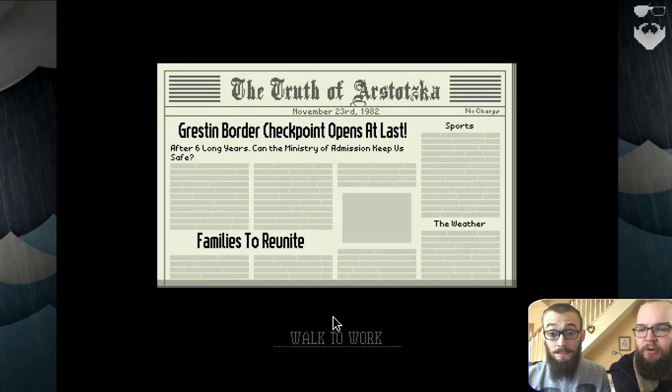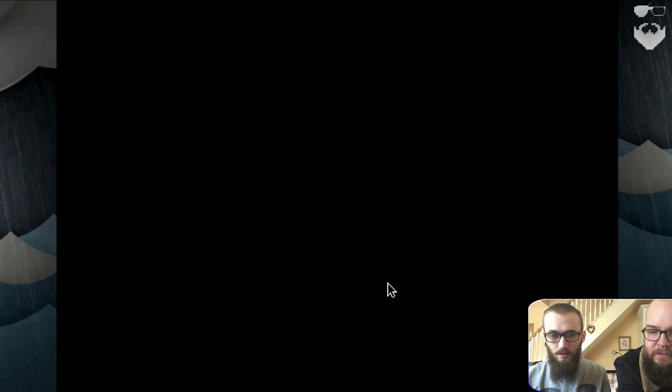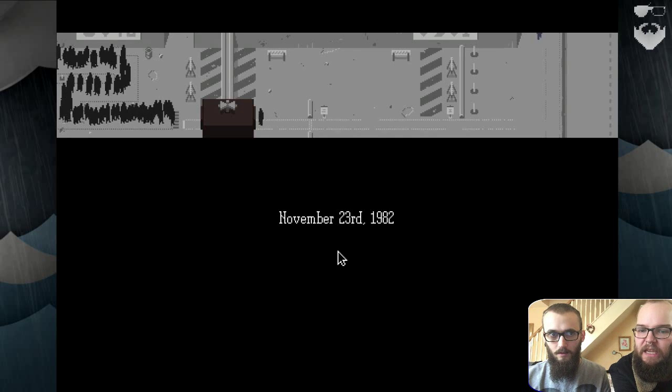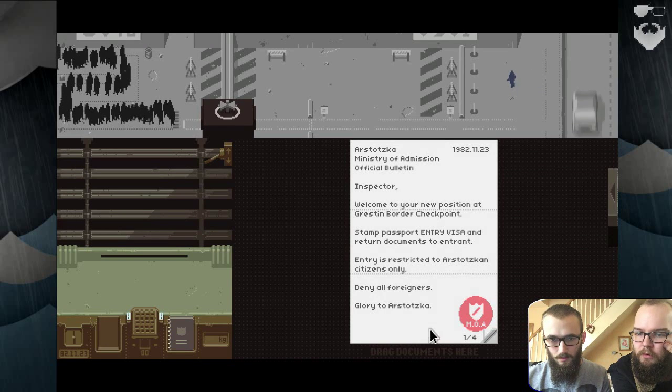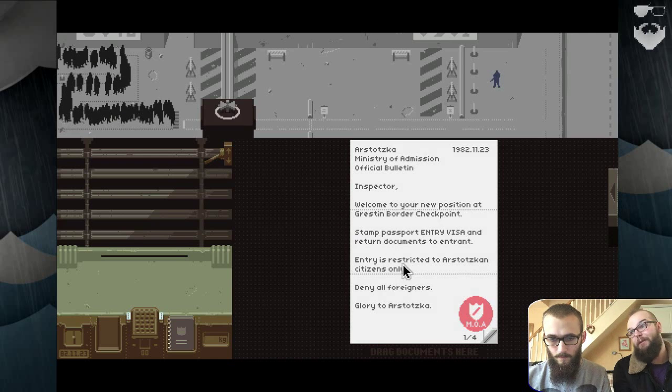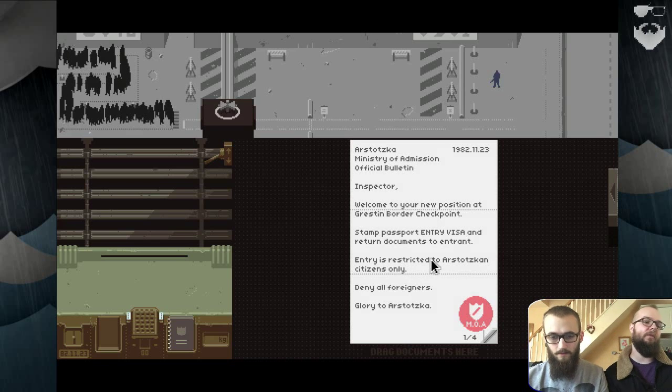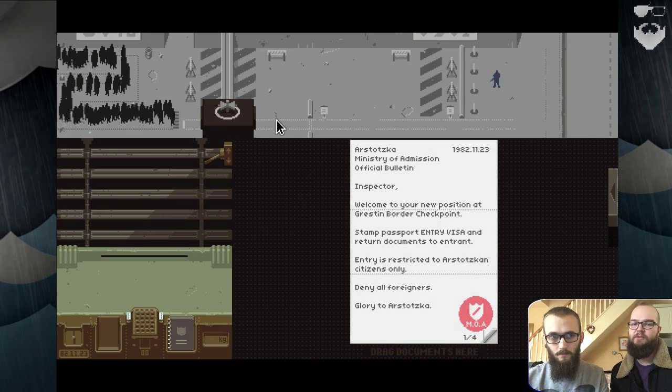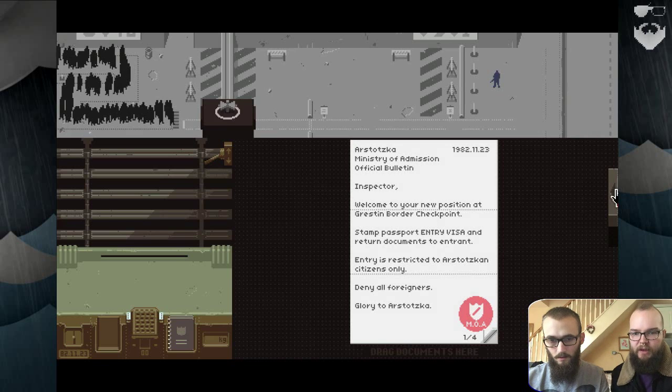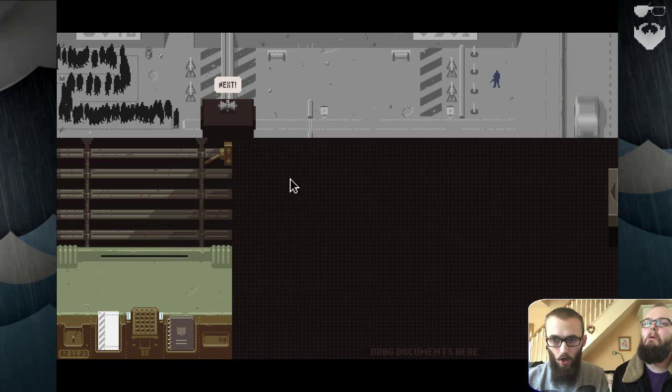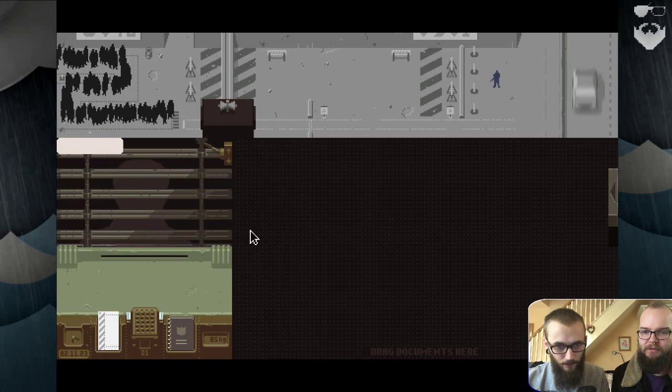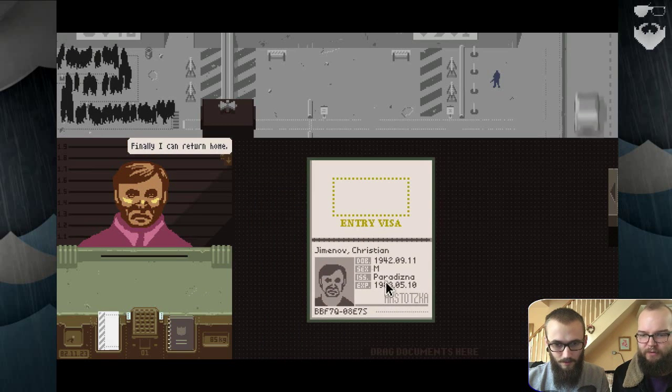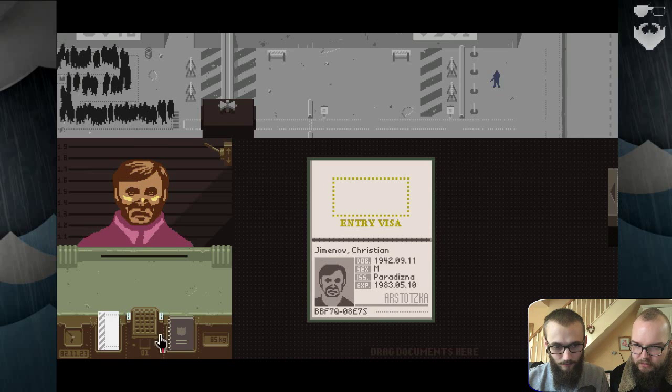Grestin Border Checkpoint open at last. Families to reunite. Walk to work. November 23rd, 1982. Okay, so we got to let people through the border, but we can't let everyone through because they might be bad people. Let's give it a go. I think you have to press that, click. Come on. Hello. Papers, please. Finally, I can return home.